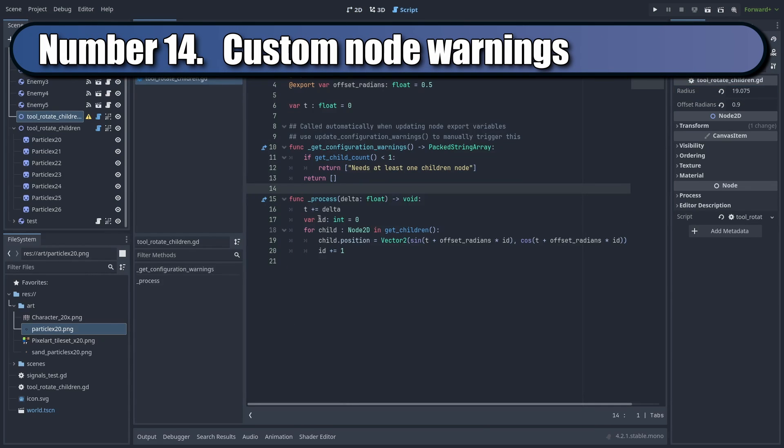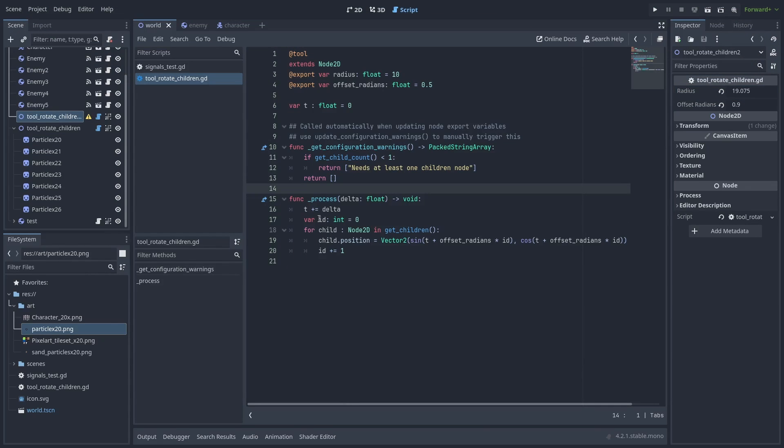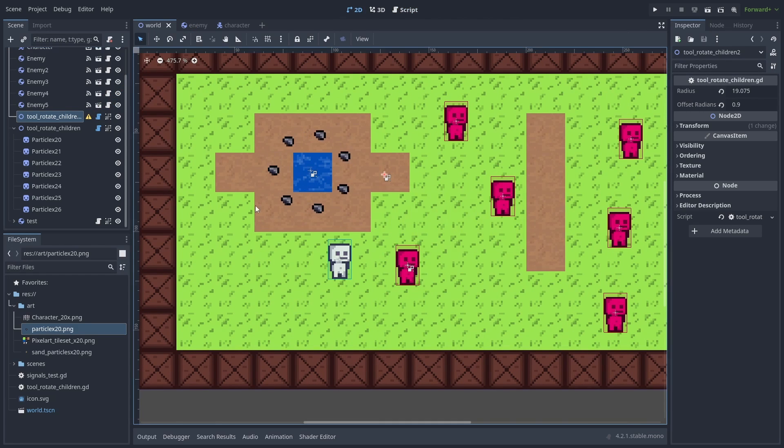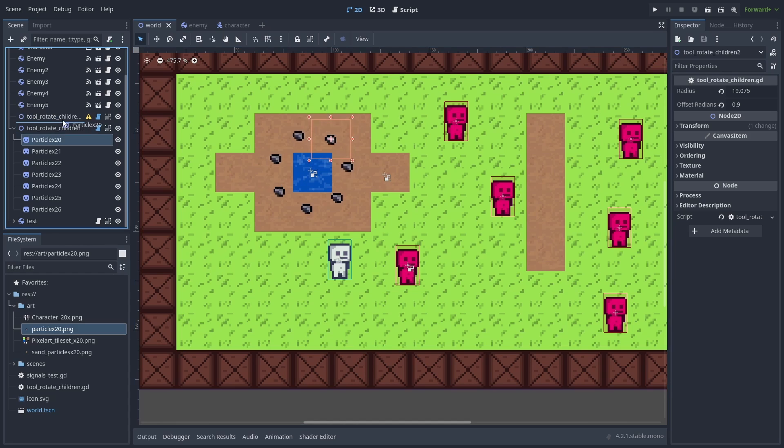You can add warnings to your nodes by using the get_configuration_warning function. Returning a string inside this will give you a warning error. You can use this to give reminders of how to use your custom nodes.